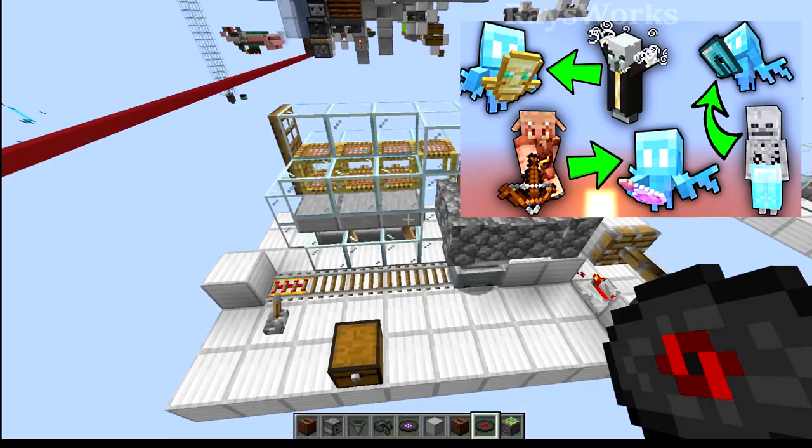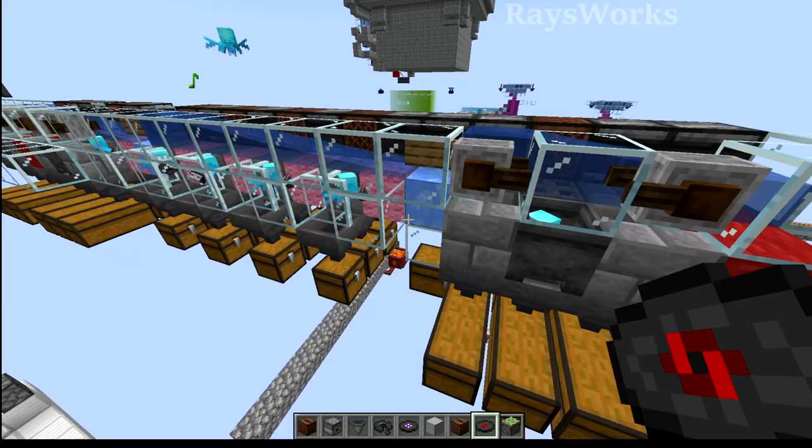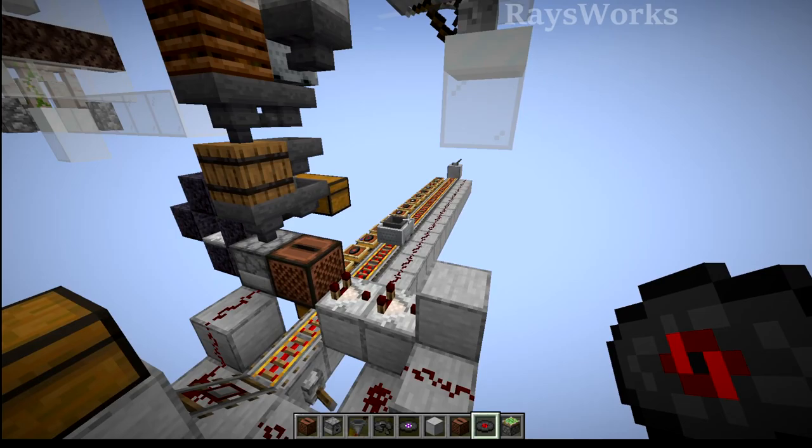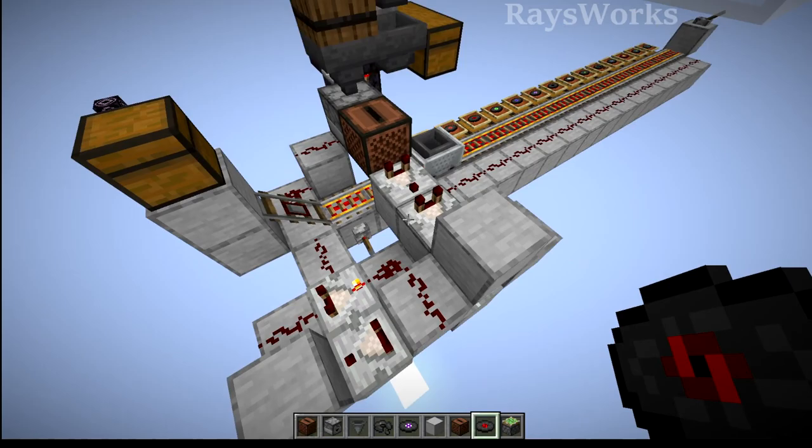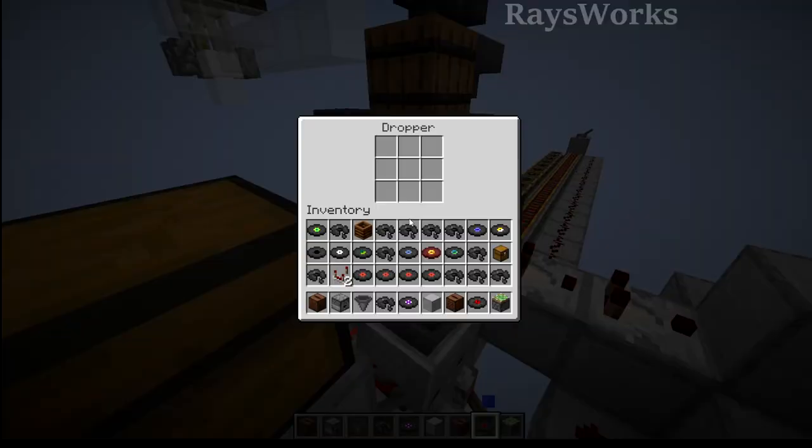So I went ahead and updated my automatic disk sorter, so now it doesn't even need a player. Although the concept is quite simple, I did spend five hours live streaming coming up with a super compact and simple-to-build design for your survival world. Although the redstone is very minimalistic, it is actually quite ingenious.